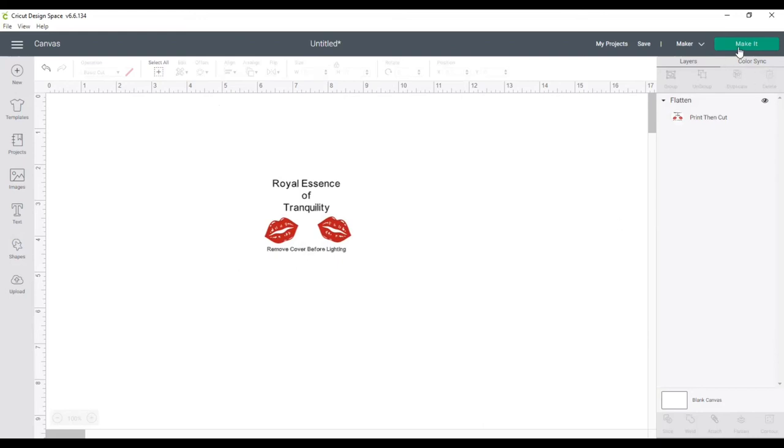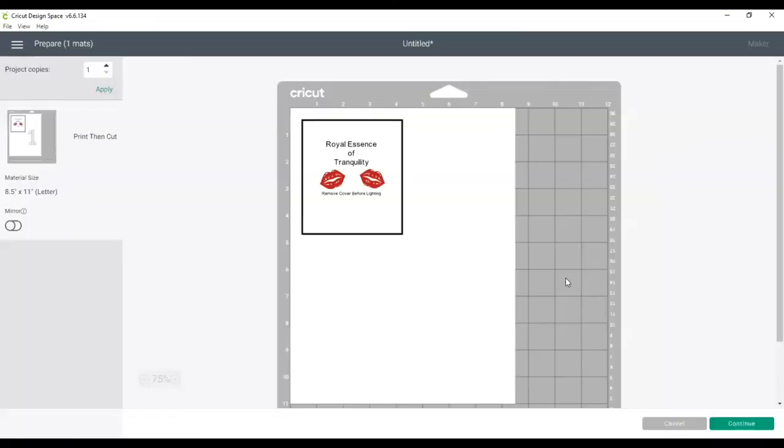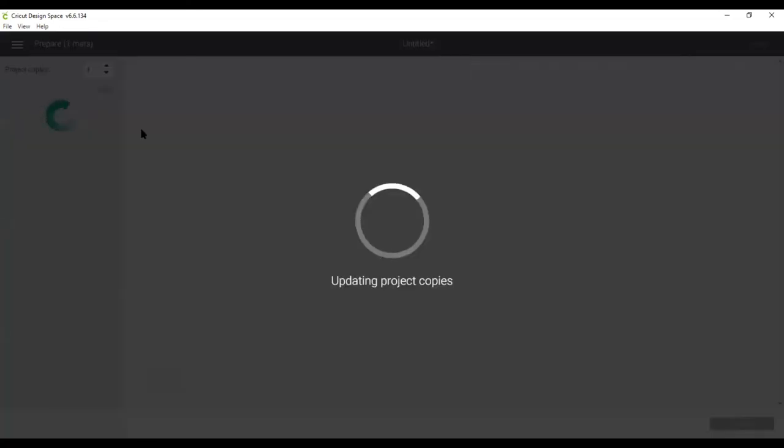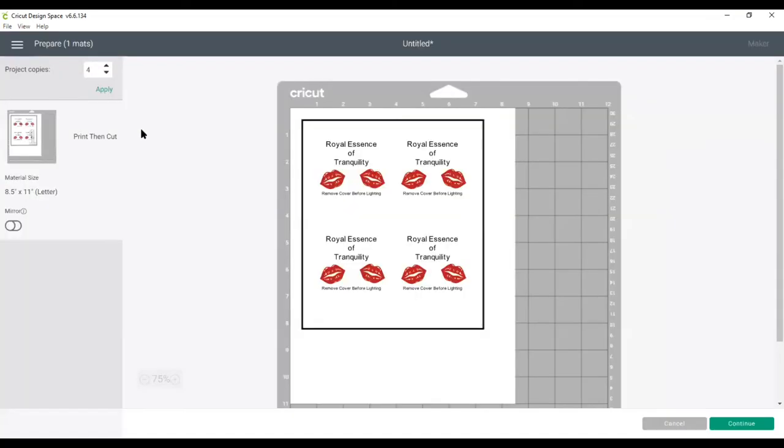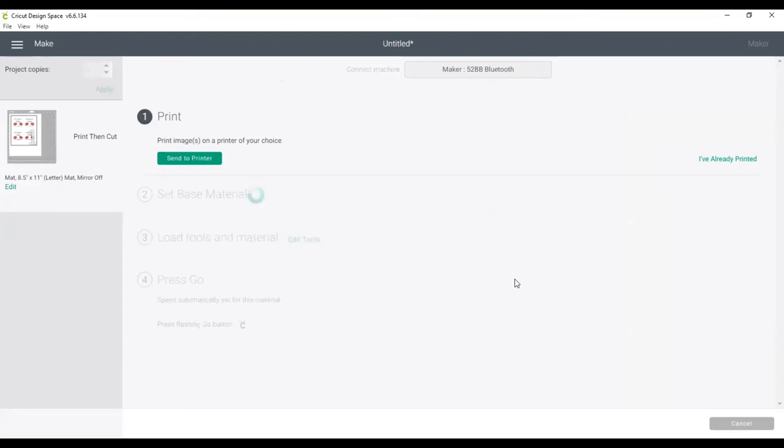All I need to do now is go to make it. And then it's reading it. And so far I have one, but I believe I can fit a total of four. So I can hit apply on one sheet. And there goes four of them. And so you go to continue. And what you want to do is connect your machine. So if you have the Maker or the Explore Air or the Explore Air 2, you can do this. If you have the Joy, you are not able to do a print and cut.